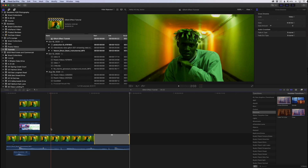Alright guys, thank you for joining me in this Final Cut Pro tutorial. Head over to LutzLounge.com for a whole lot more tutorials, gear reviews, and all kinds of stuff. Thank you for joining me — see you in the next one.